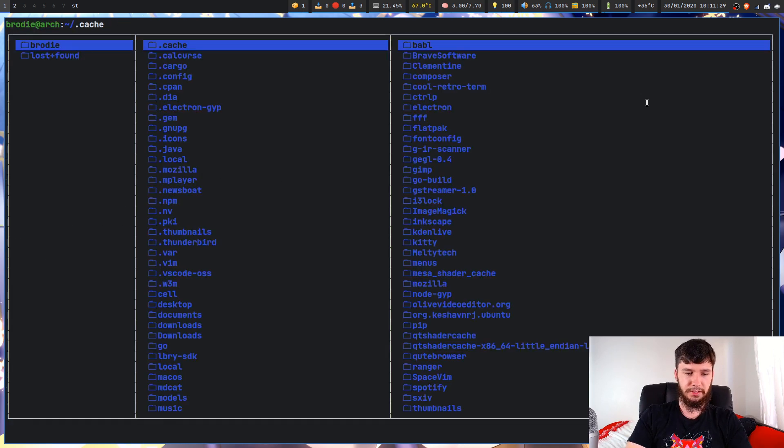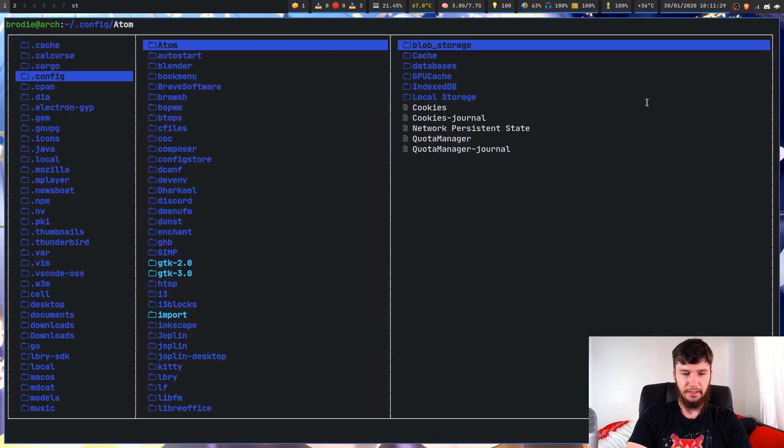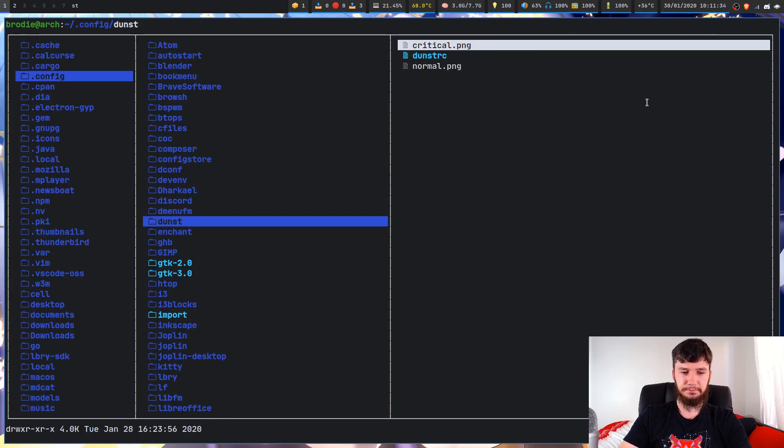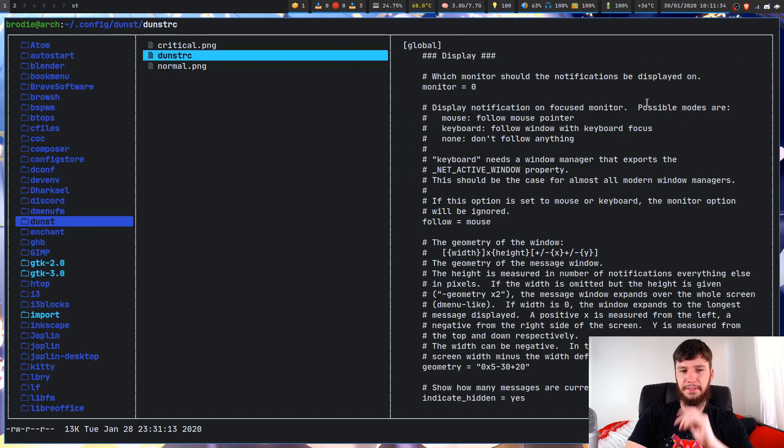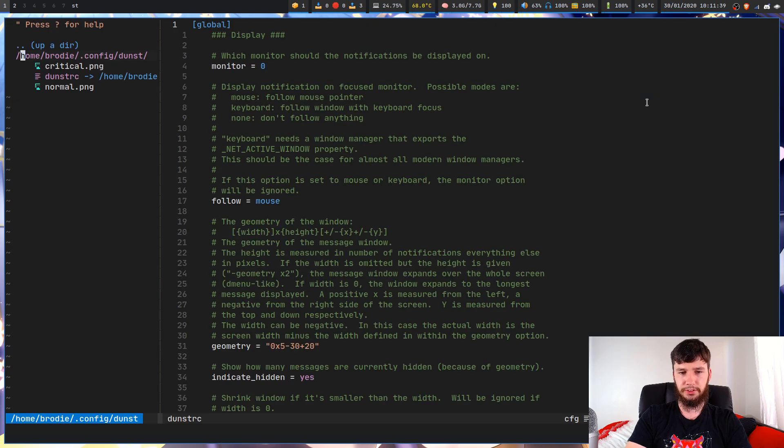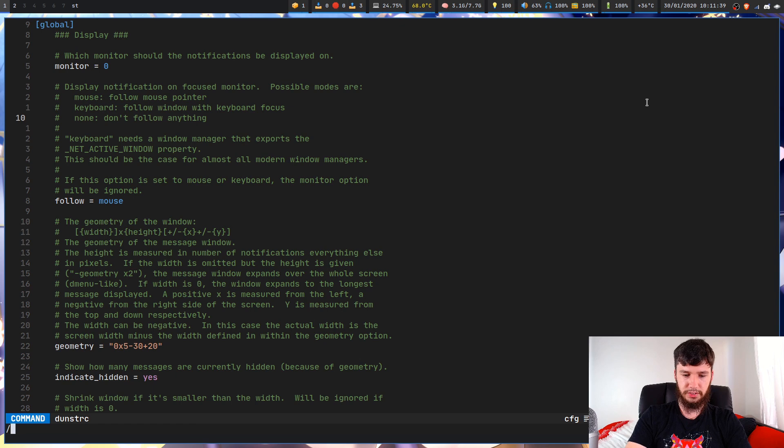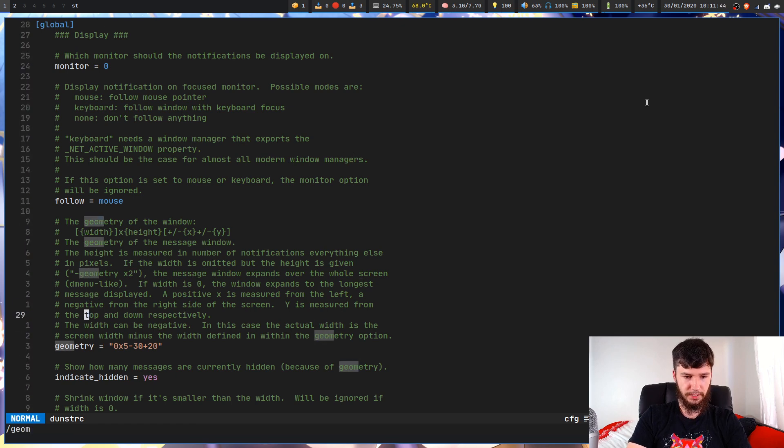So what we're going to be looking in is in our config folder and we'll look for a folder called Dunst. And I believe it auto-generates this file for you. So what we're going to be doing in here, if we go down to geometry, right here.